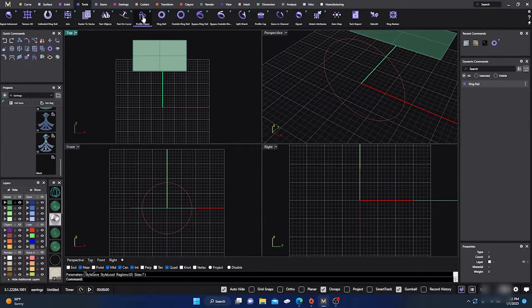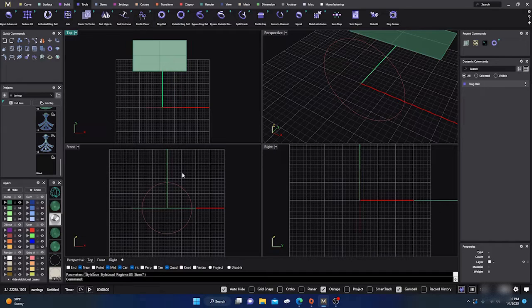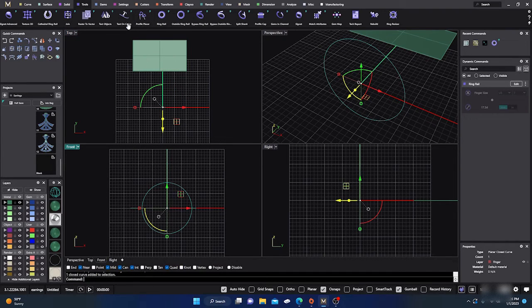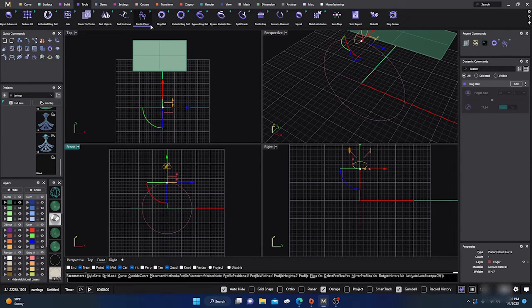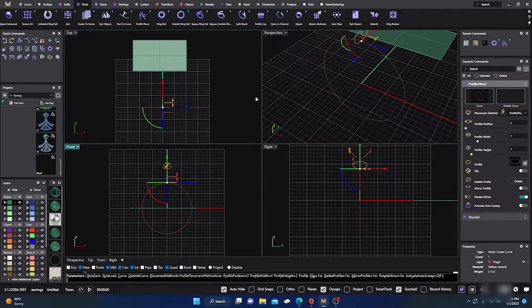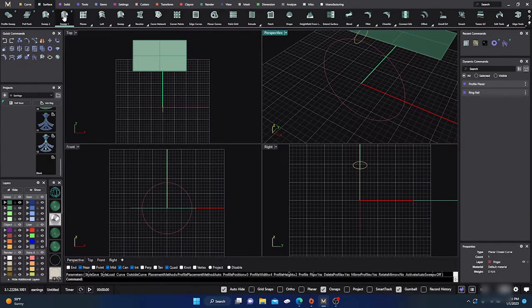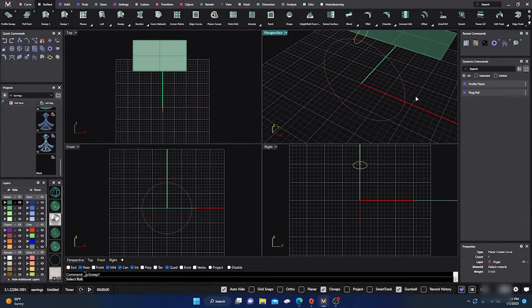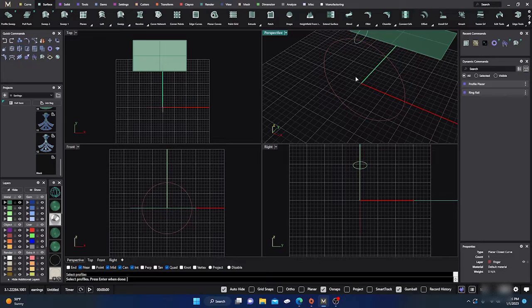Hit enter, then I'm just going to select my ring rail, put a profile on it real quick, hit enter, and then I'm going to do a surface one sweep real quick so I can show what's going on here.